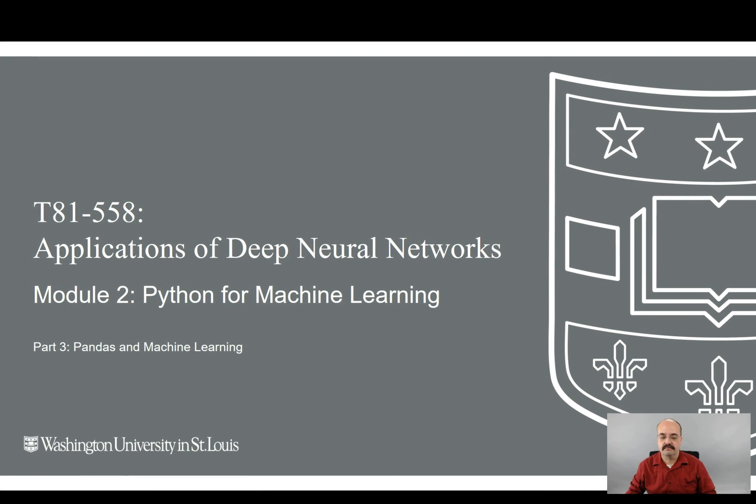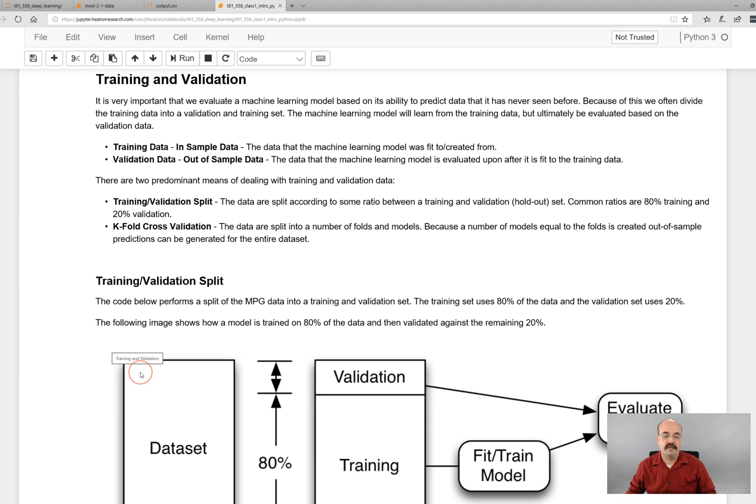Hi, this is Jeff Heaton. Welcome to Applications of Deep Learning with Washington University. This is module two. We are looking at pandas and machine learning for part three. What we will look at this time is training and validation and how you can use pandas to set your data up into these specific partitions.